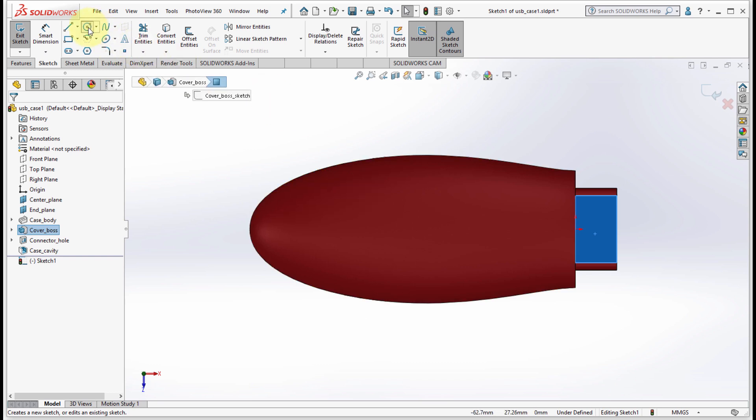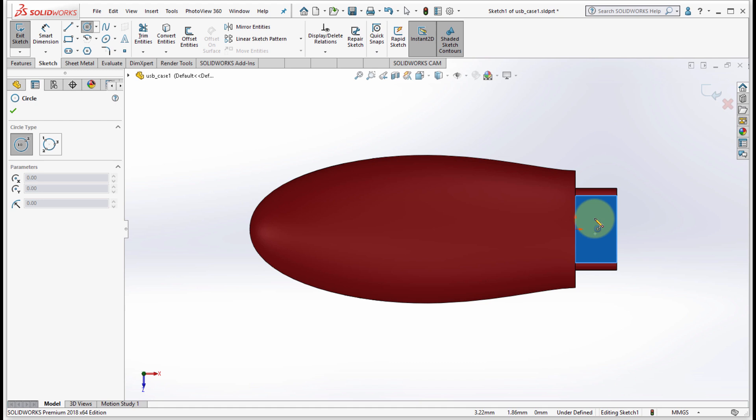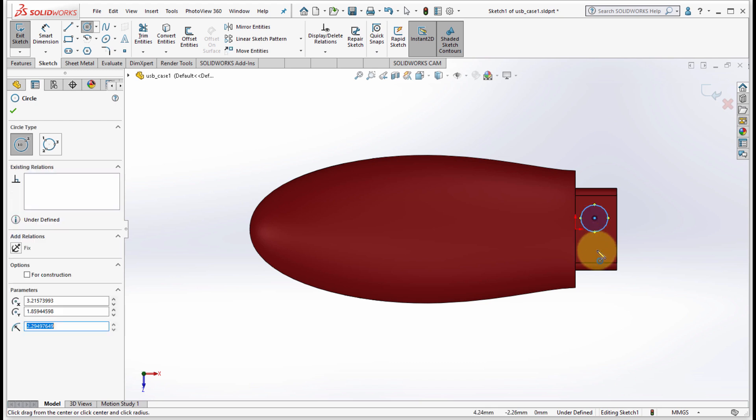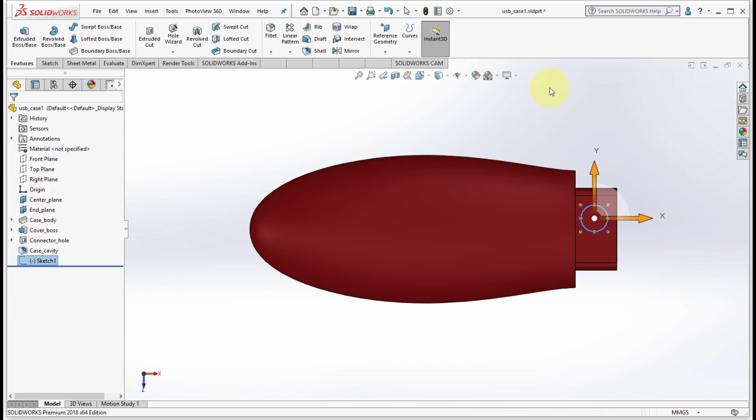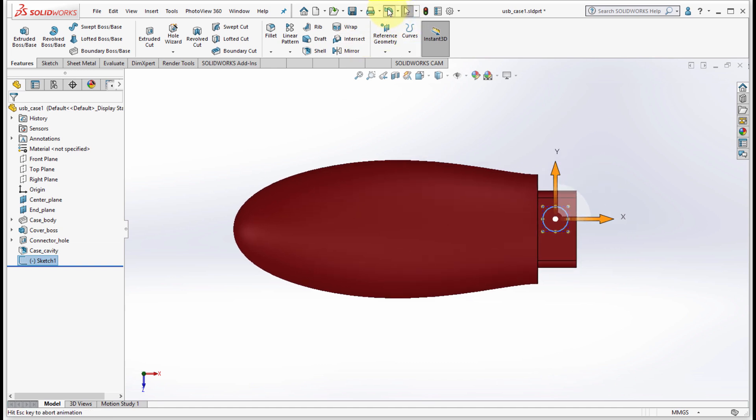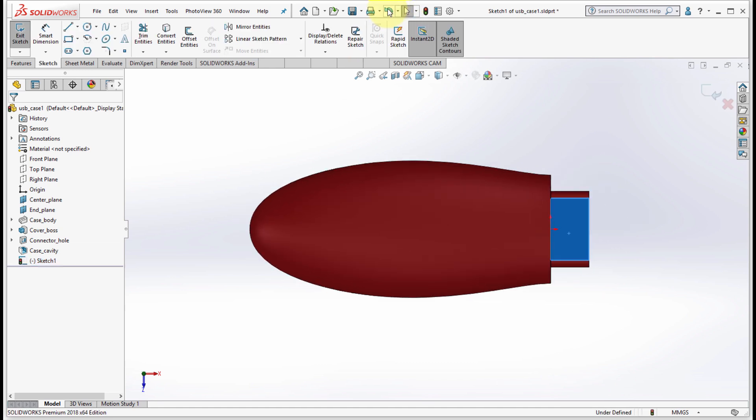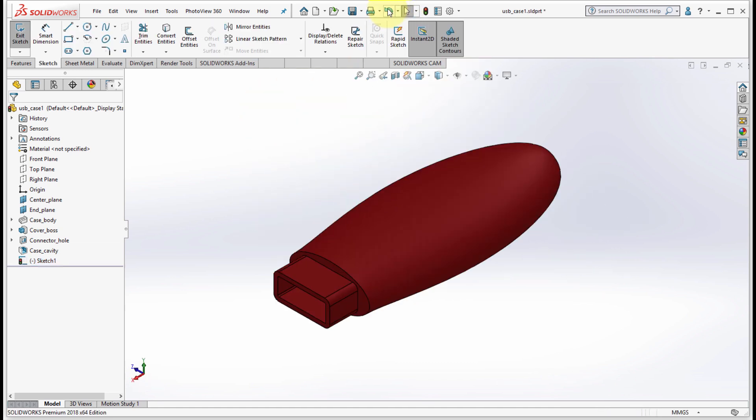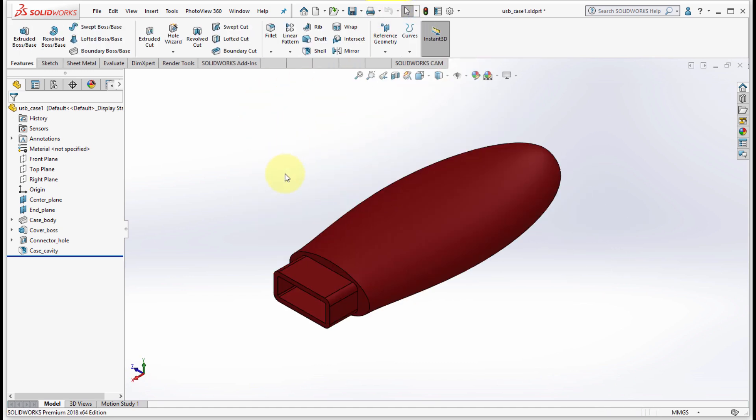Now if I go and create some geometry and I accept that, notice that it remains in the view that it was at. Let's just undo that, so I'm going to undo the circle and the sketch.